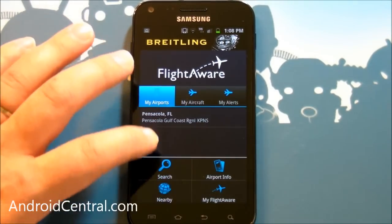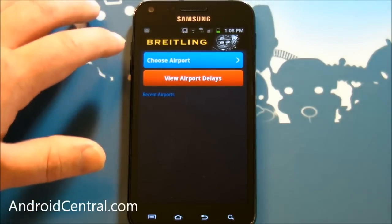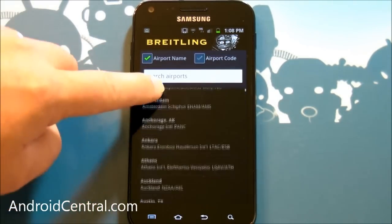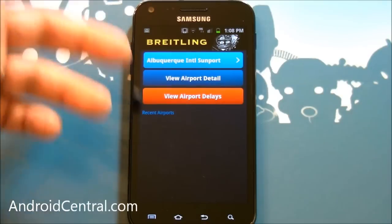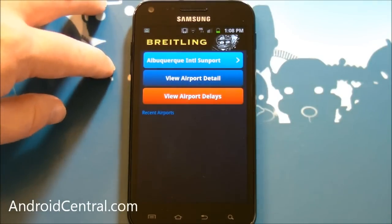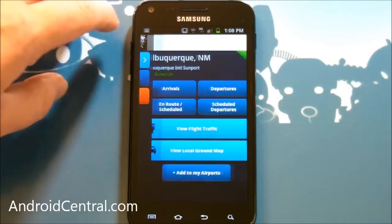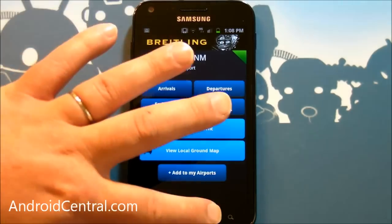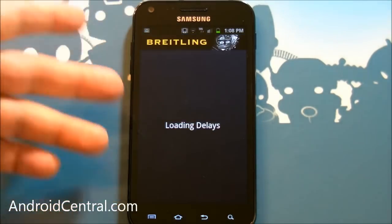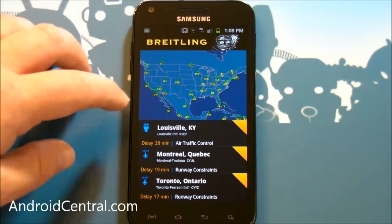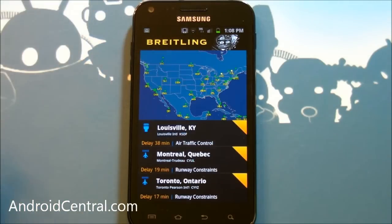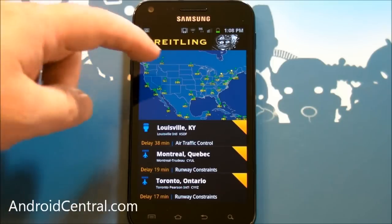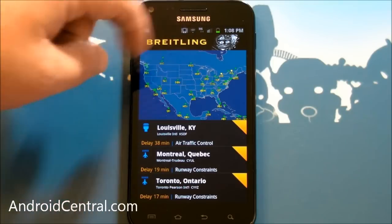I've just gone to the website. And then you have airport info, so you can choose an airport and see delays and see what's going on. We'll just pick Albuquerque here since it's right there on top of the list. View airport detail — and we already saw this with the Pensacola one. You can also see delays too, and then it pulls up its list of delays. It doesn't do that for every single airport in the country, but it does it for the big ones.